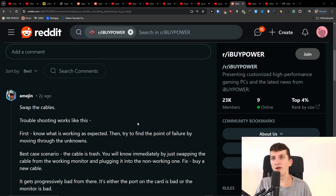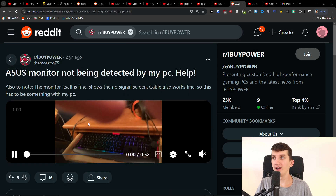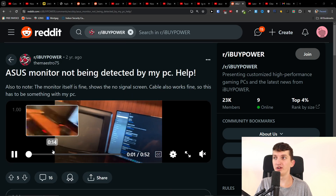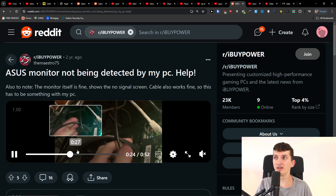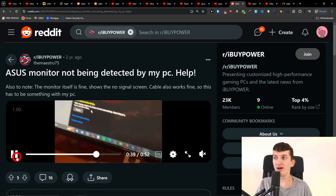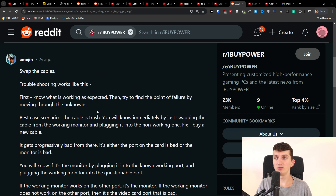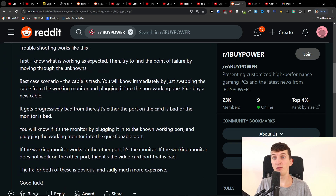Hey there. In this quick video, I wanted to share with you what you can try if your ASUS monitor is not connecting to your PC or not being detected by it. This is what I found, and hopefully it's going to be helpful to you as well.